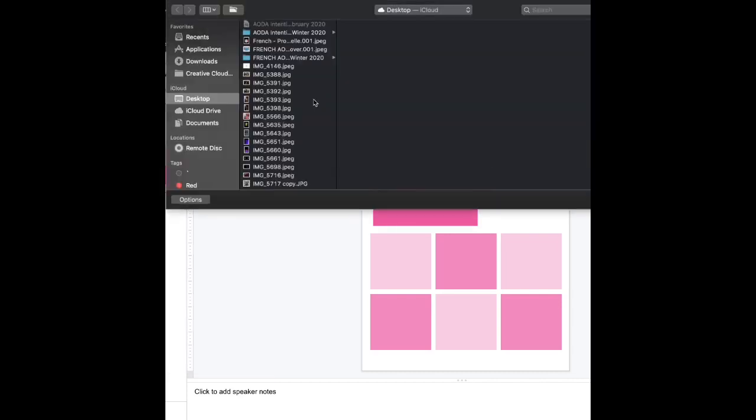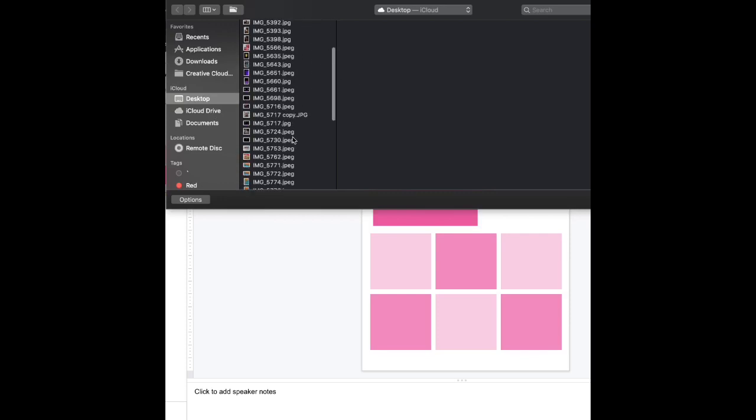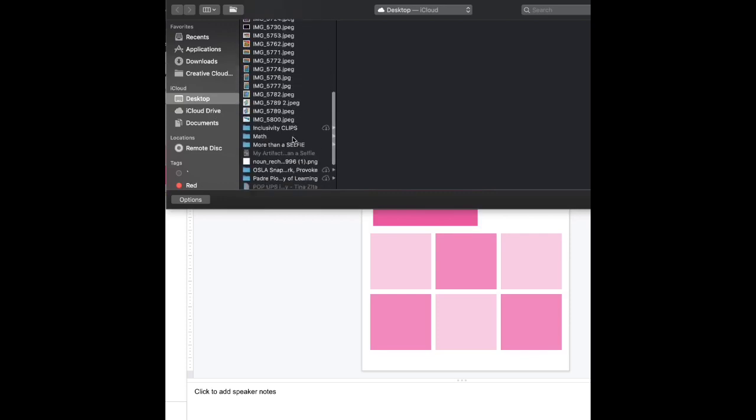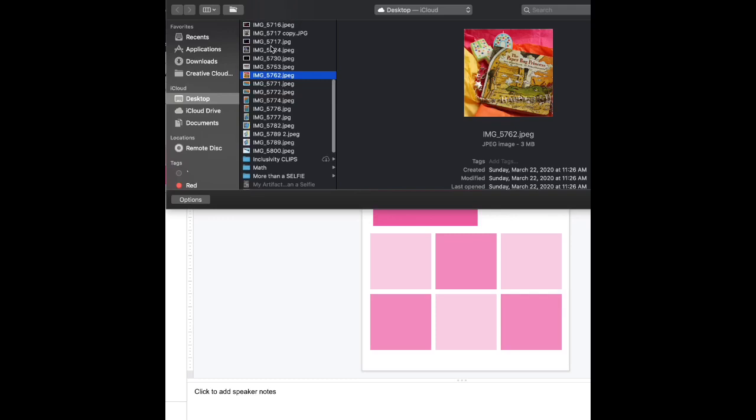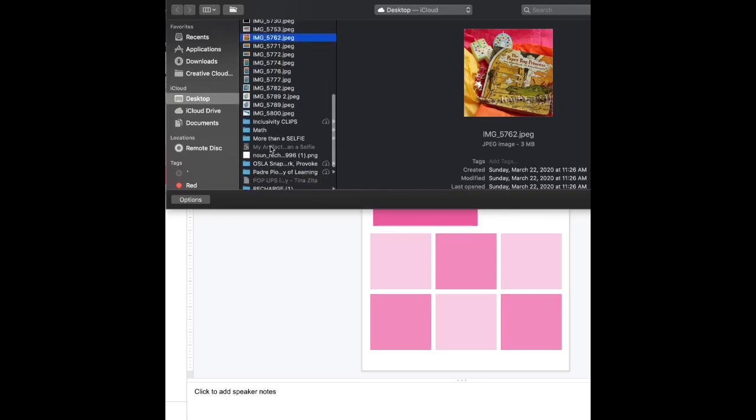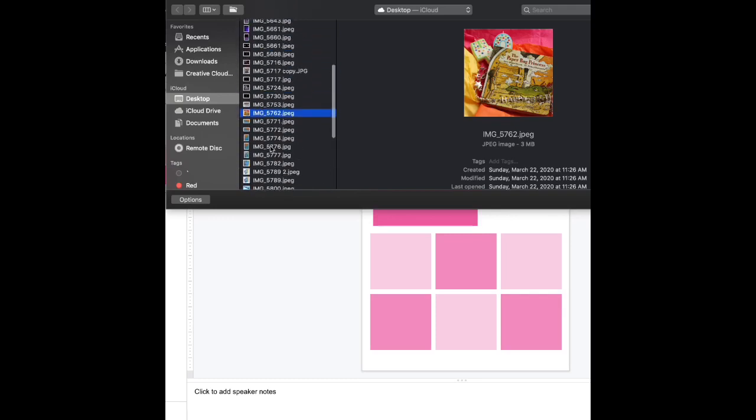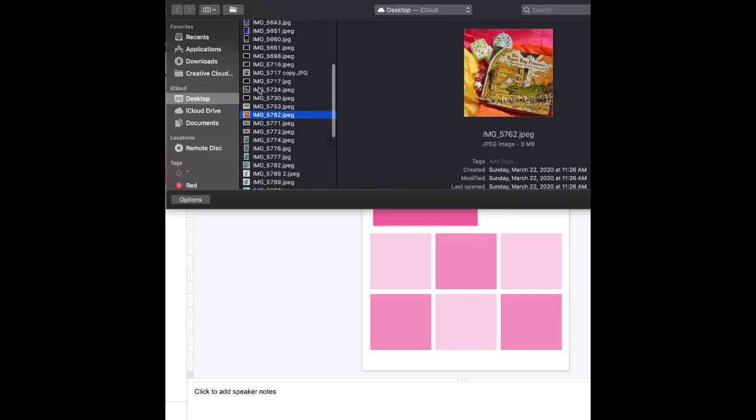Of course you can use another tool like Unsplash, they have great images, and remember you can always bring in images from a Google search right within Google Slides as well.